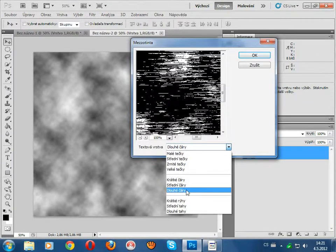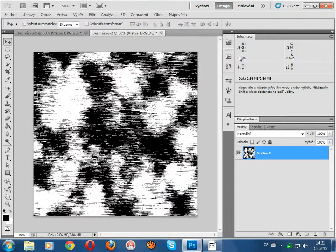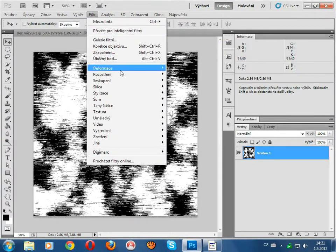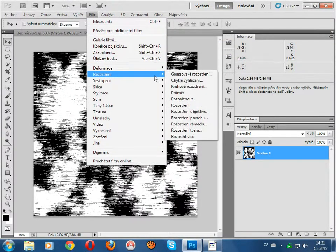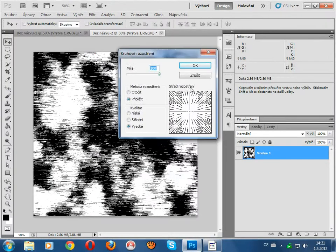Long lines, filter, blur and radial blur, 200, zoom and high.